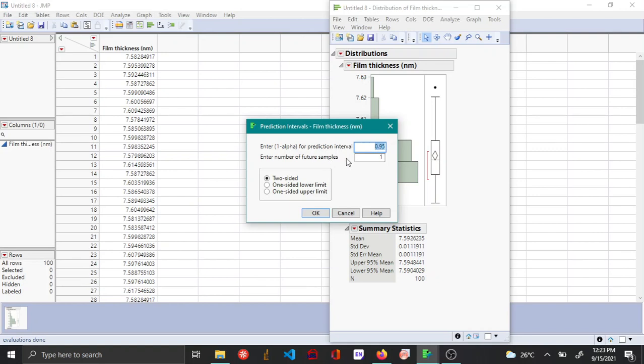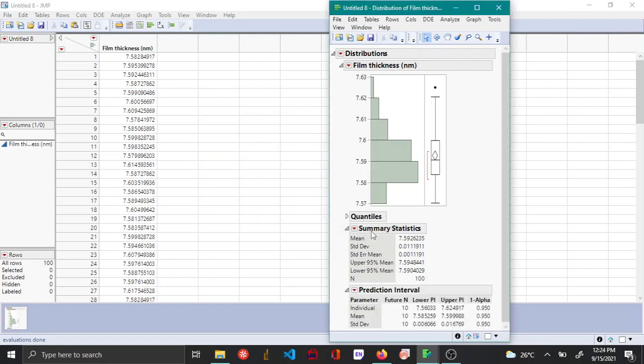Next you enter the number of future samples for which you want the prediction interval. So let's say you want it for 10. And also you have the option to choose either two-sided or one-sided prediction intervals. For the time being, I'm just going to leave it at two-sided. And then when I say okay,